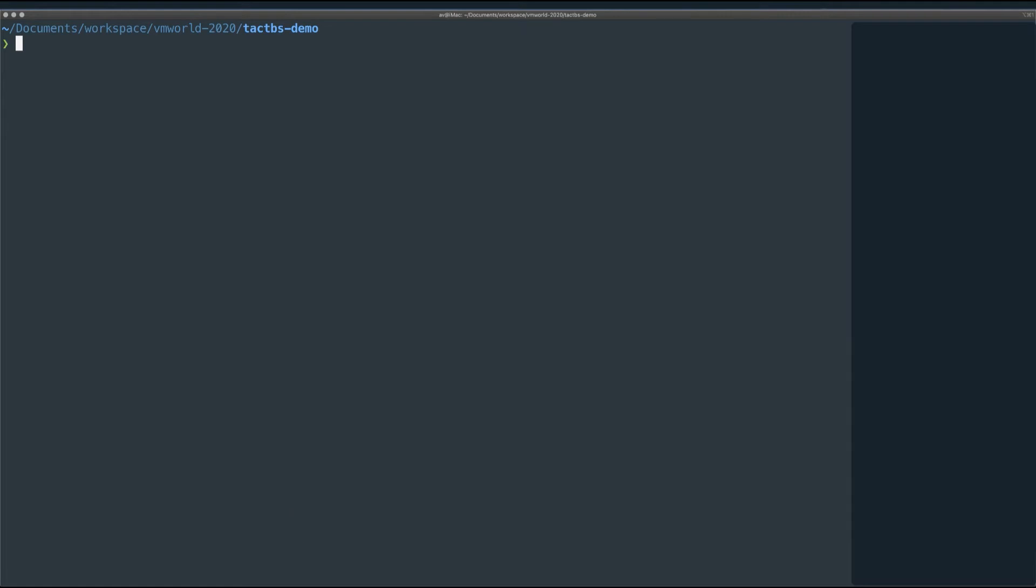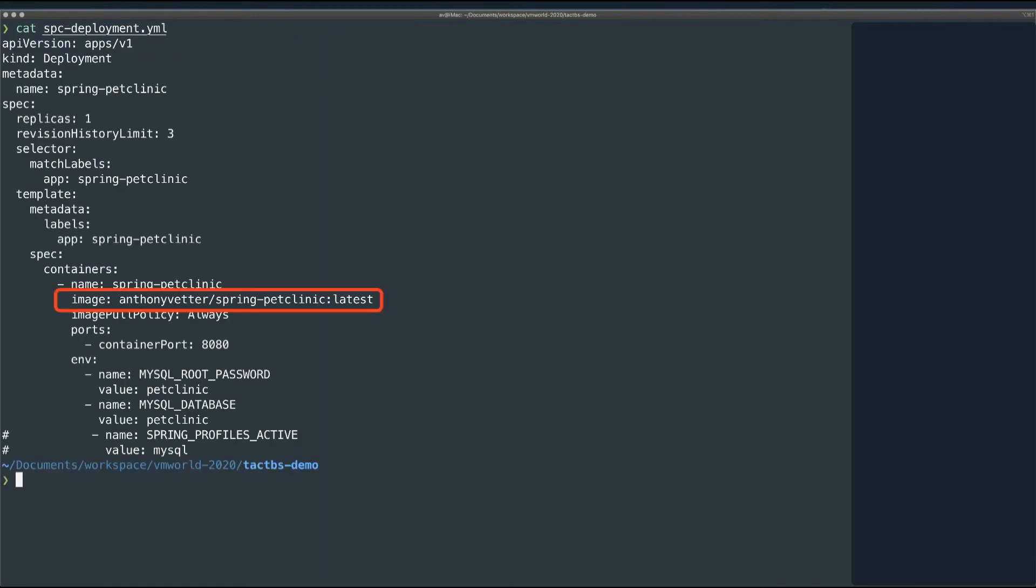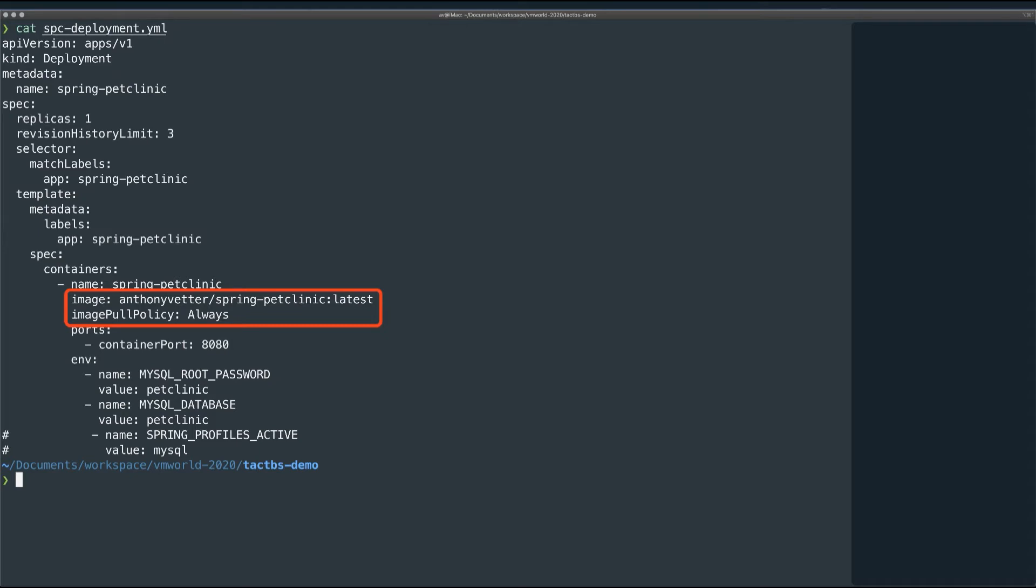Now before I deploy this application, let's take a look at the deployment YAML. Here, you can see the repository I'm pulling from, my personal Docker Hub where Tanzu Build Service is pushing my application. Next, notice the image pull policy. I have this set to always, so that to update the container to the latest build, all I have to do is delete the old one.